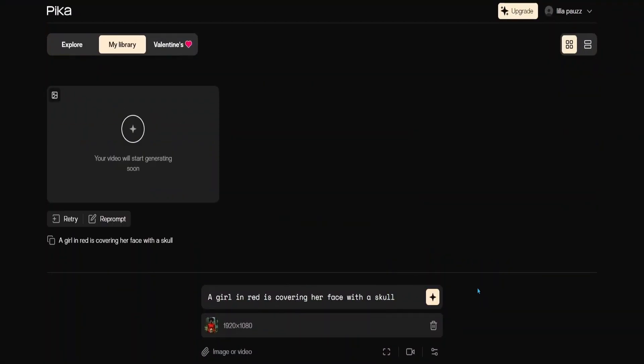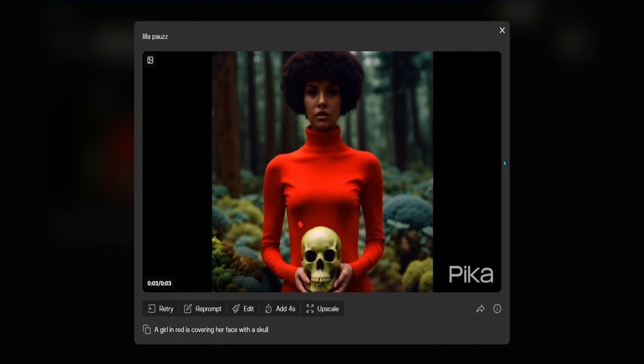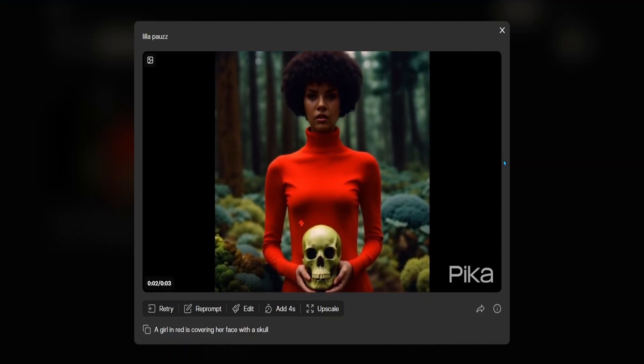That is the result that Runway 2 brought back. Now let's test Pika Labs — it seems like Pika completely ignored the prompt. So let's see the animation that BoxyMater made with this same prompt.